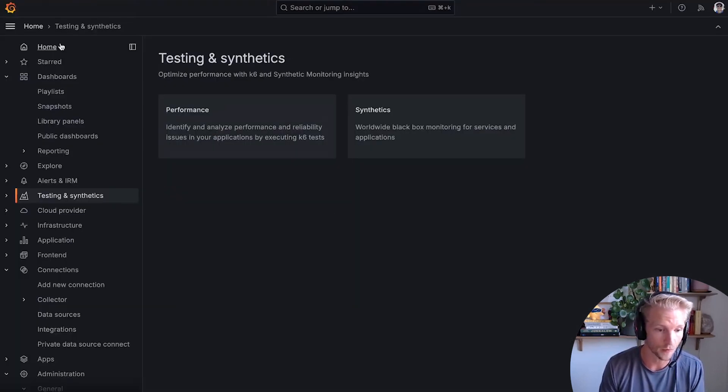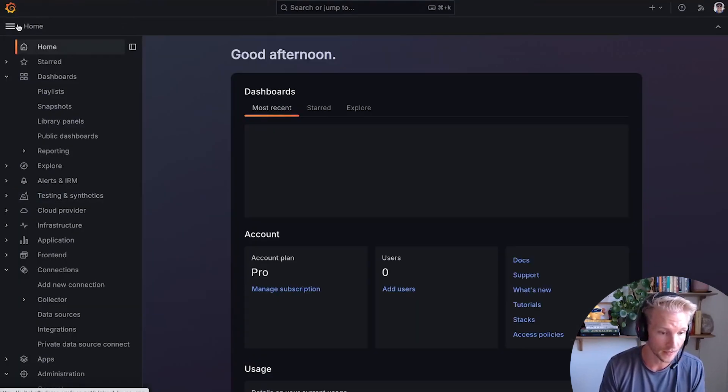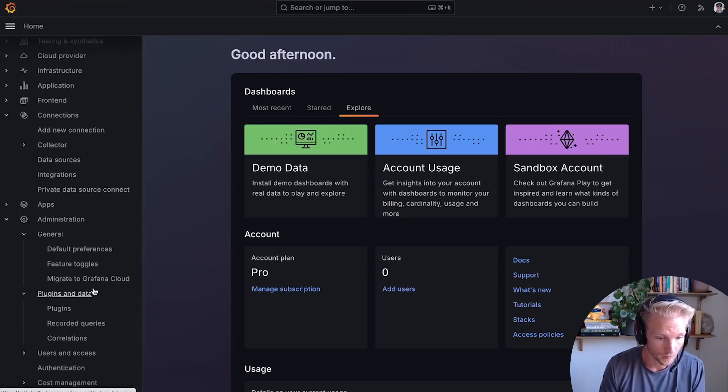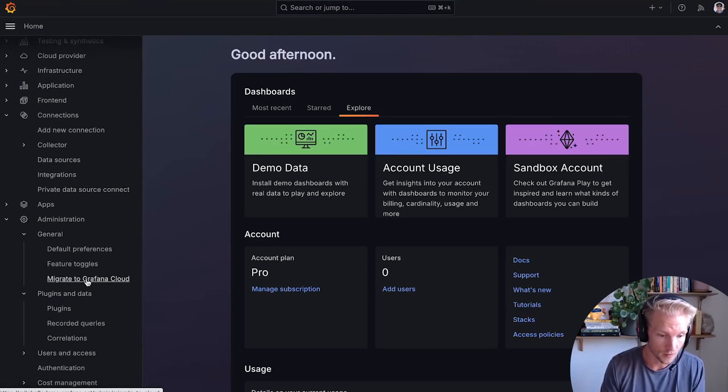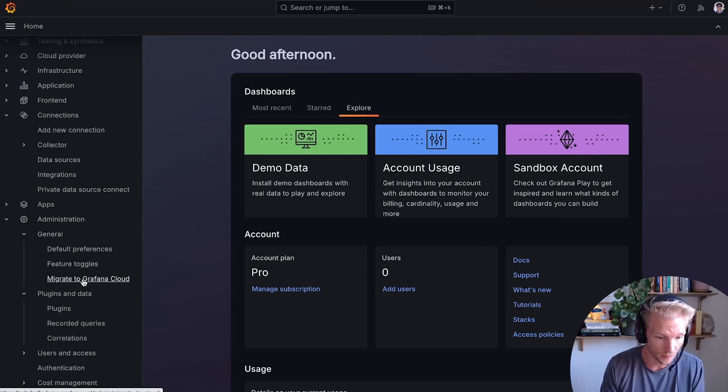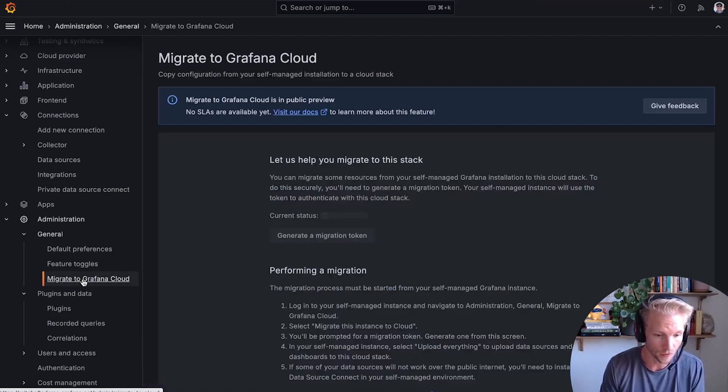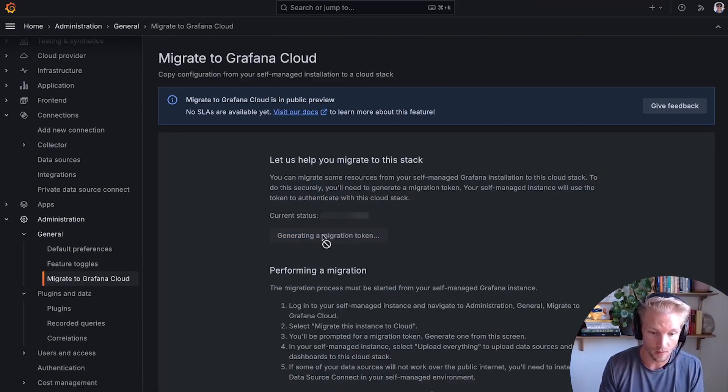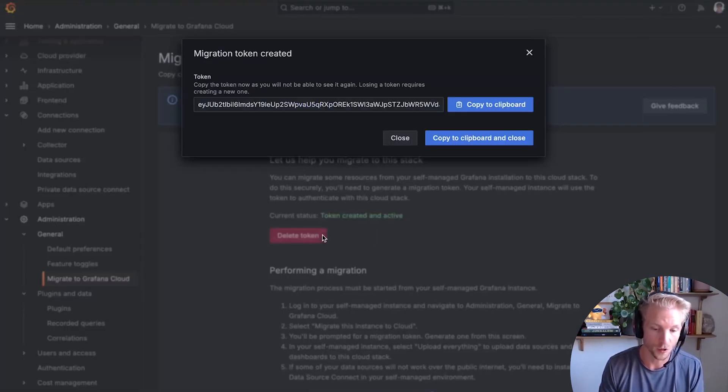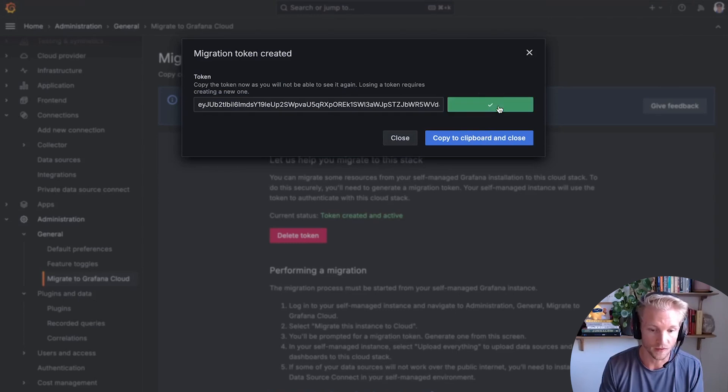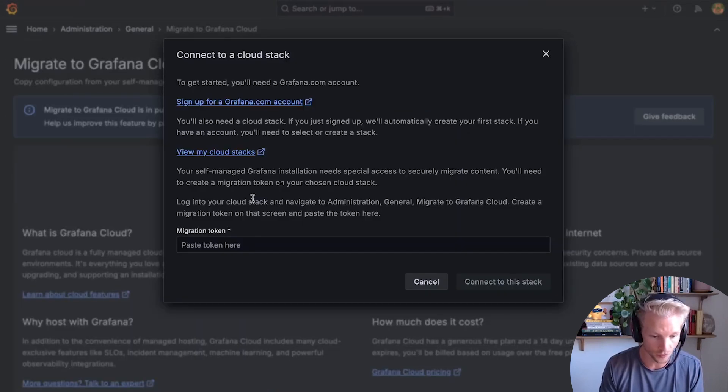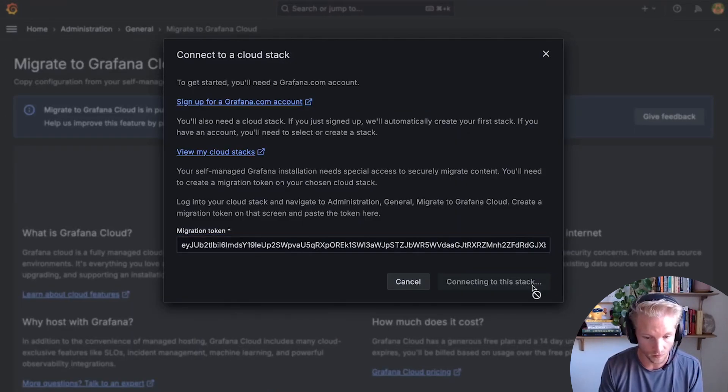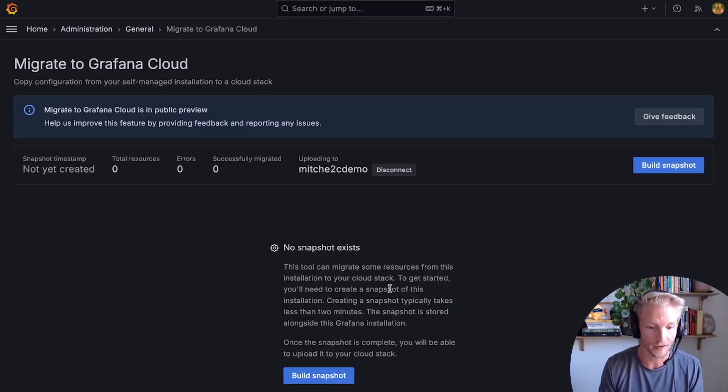In this case, I've already set up a cloud stack. So I'm going to go and find the mirrored option in my brand new cloud instance, migrate to Grafana Cloud, which allows me to generate a token. And this token provides the connection details and the credentials for me to connect my on-prem instance to that cloud stack.